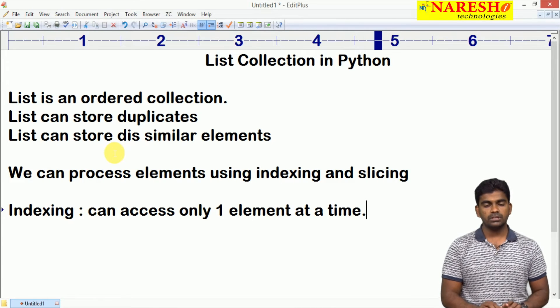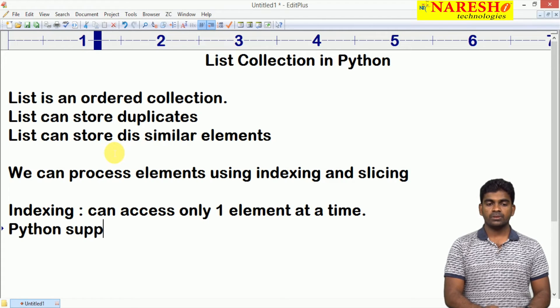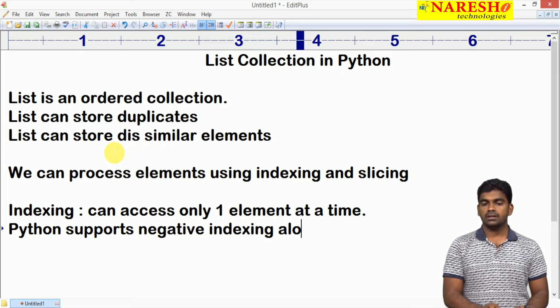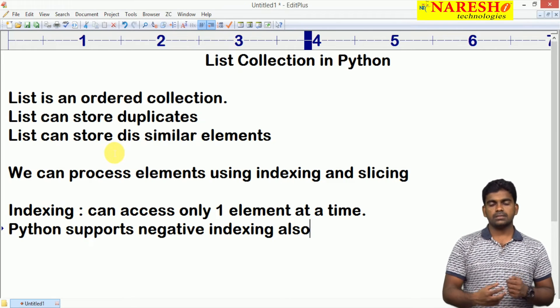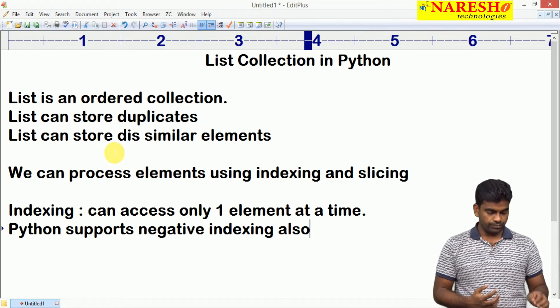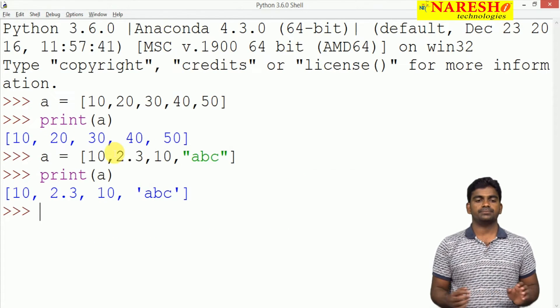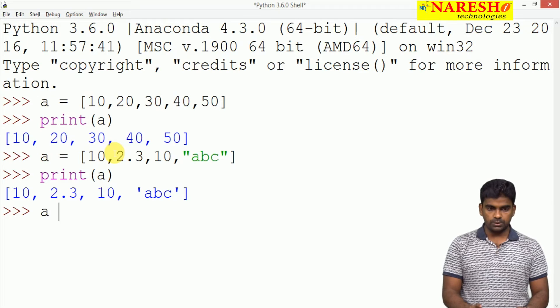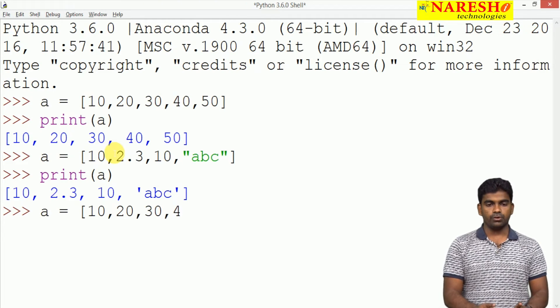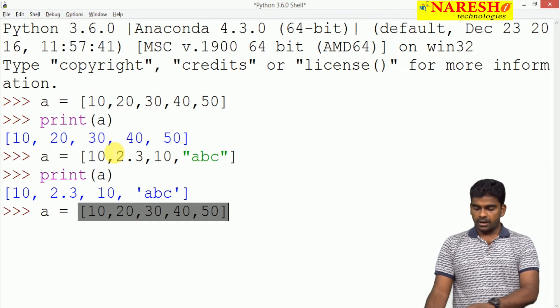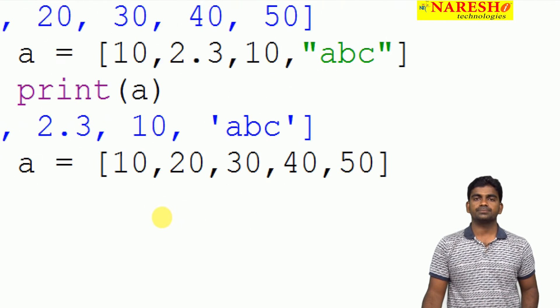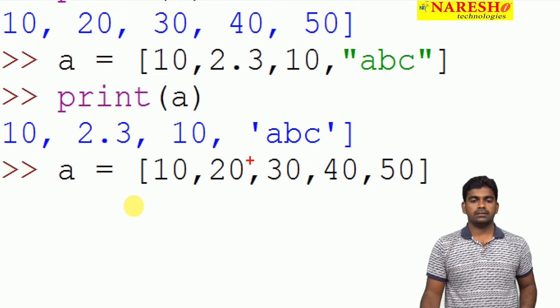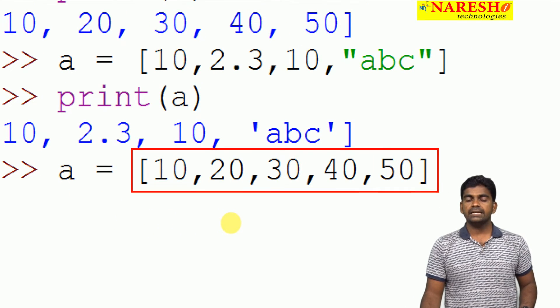For example, we are taking one list A equal to 10, 20, 30, 40, 50. How the memory will be allocated for this list? Here, just indexing. Generally, index starts with 0. This is the index 0 and this is index 1. If it is negative value or positive value first, index starts with 0, 0, 1, 2, 3, 4.